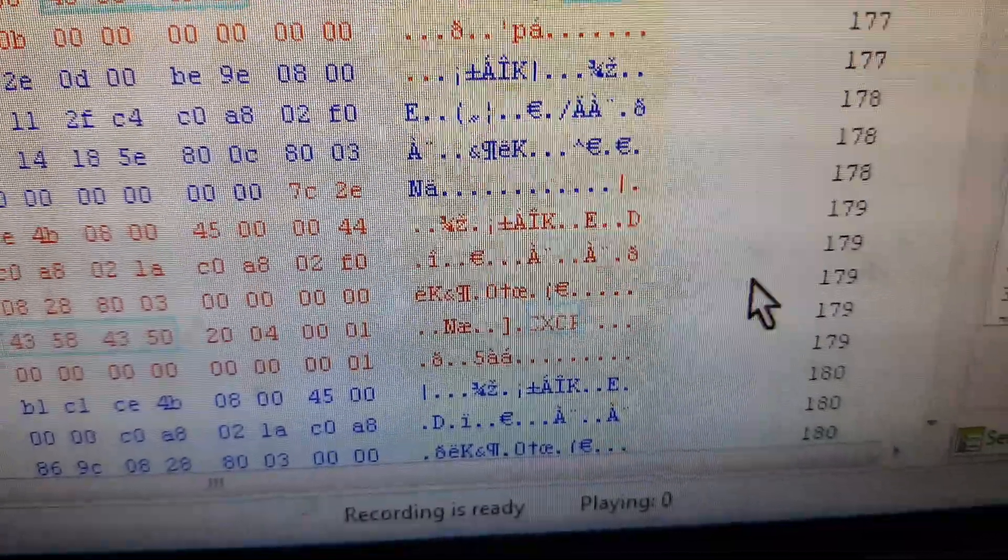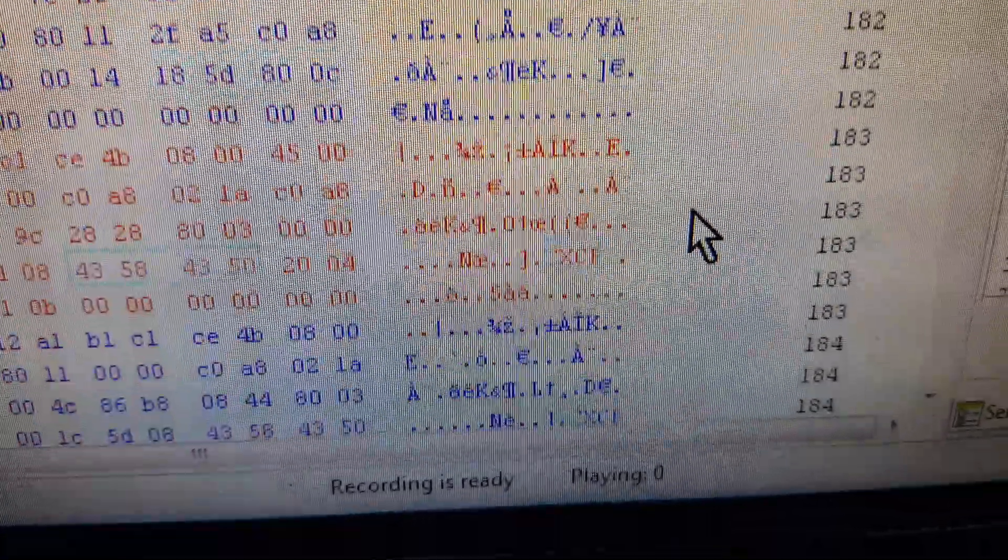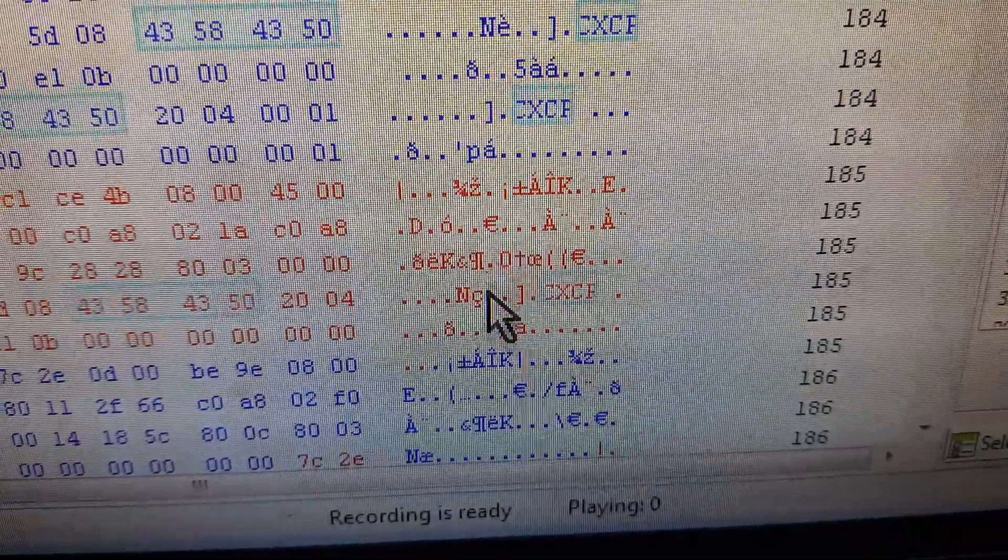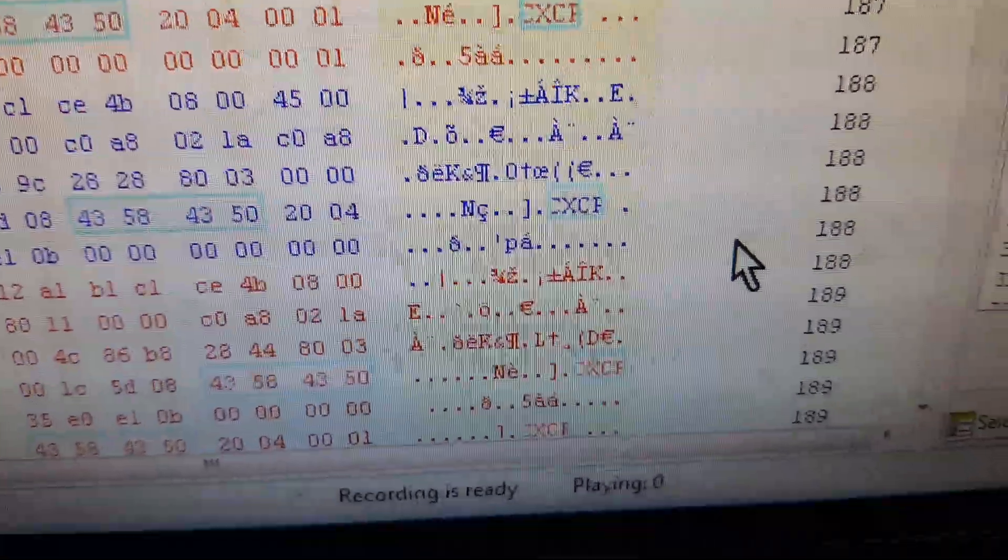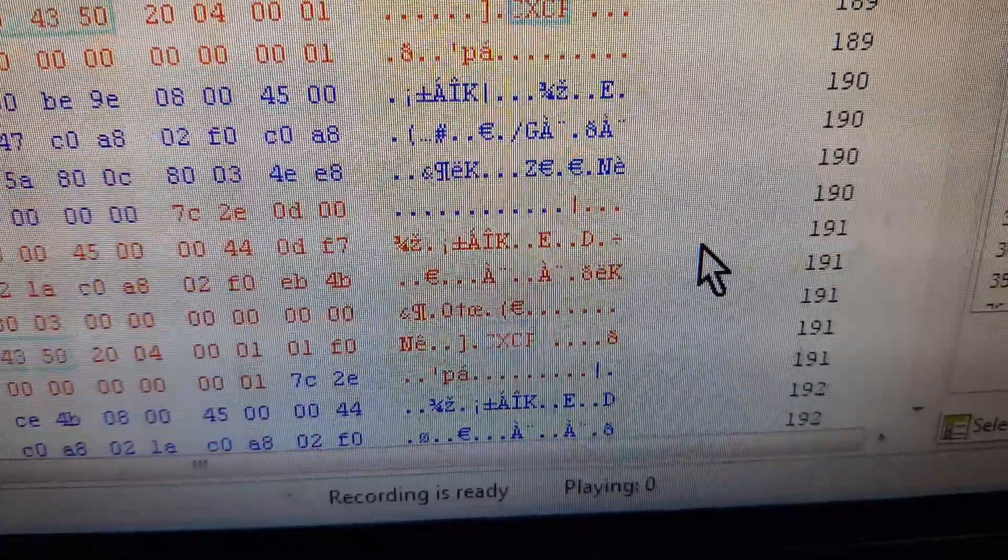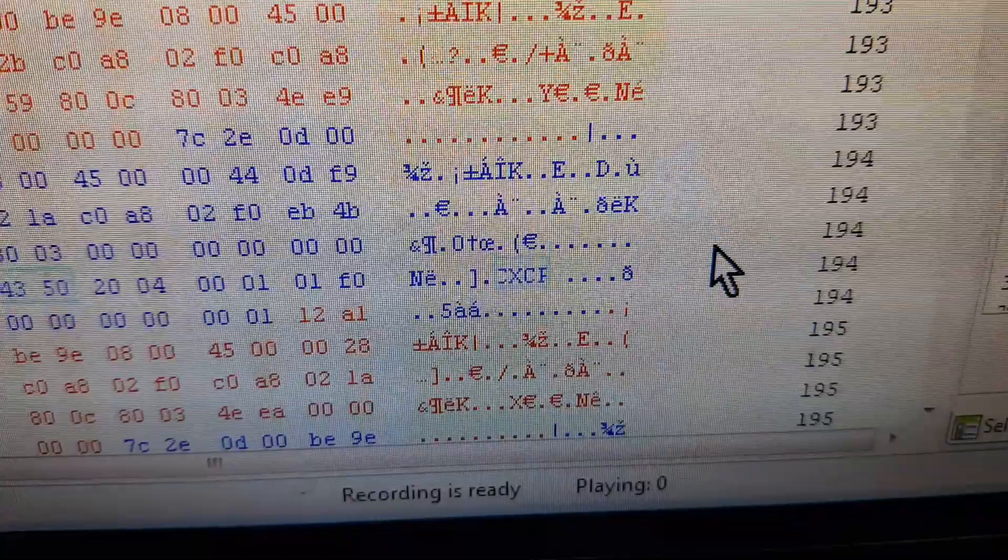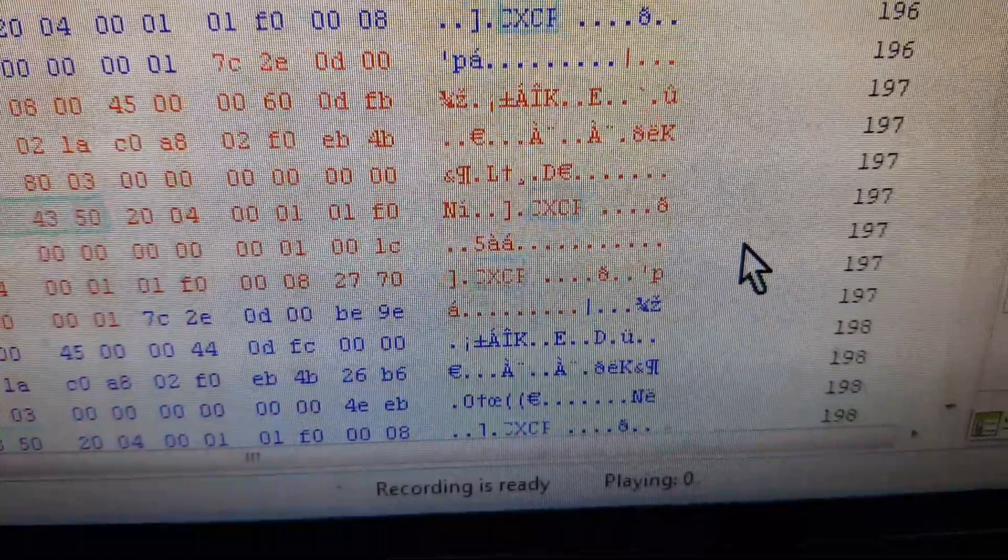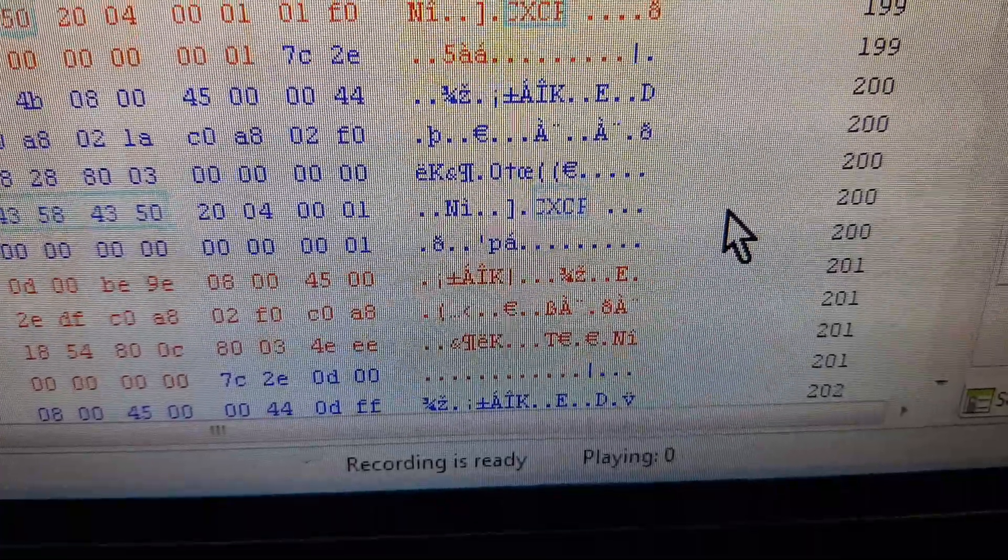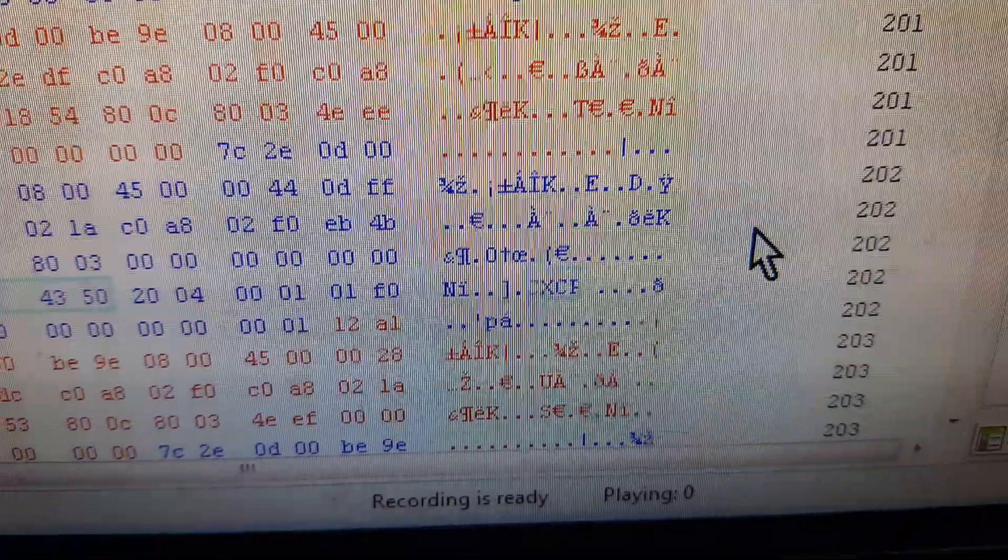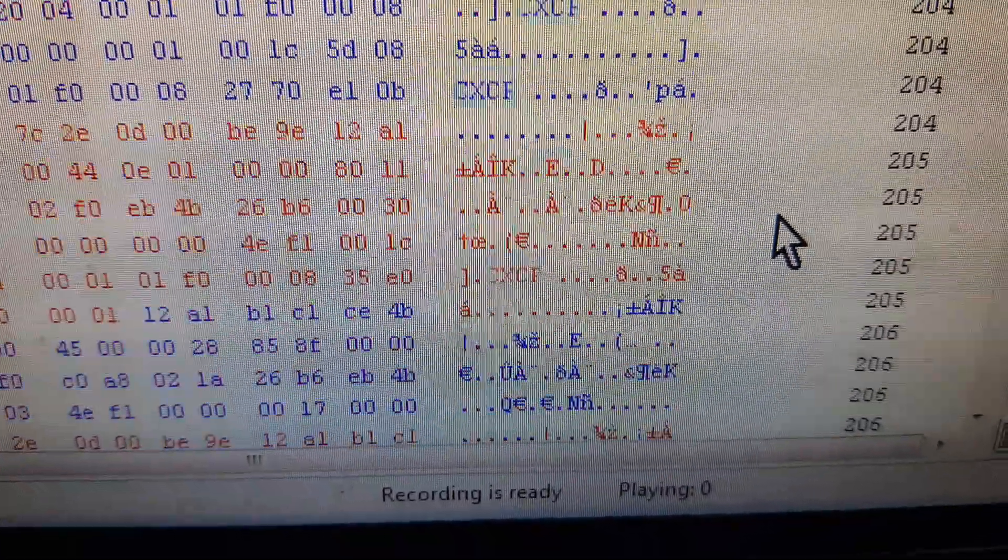As we send out data packets, we then also receive data packets. I'm just trying to find one here somewhere. Take my word for it, there's a lot of them.